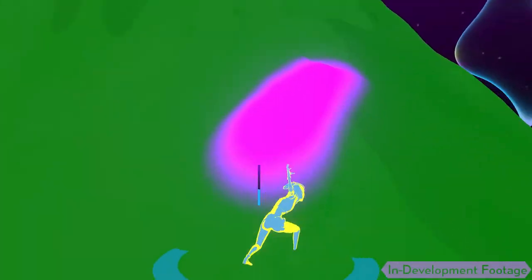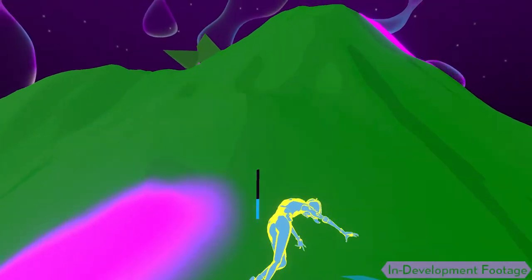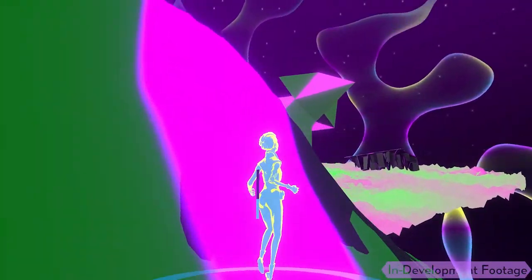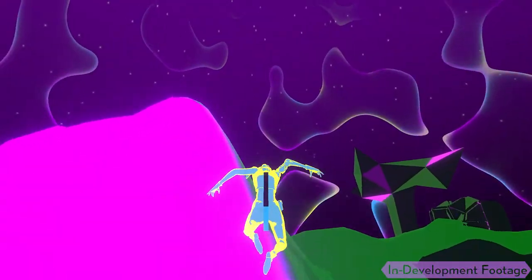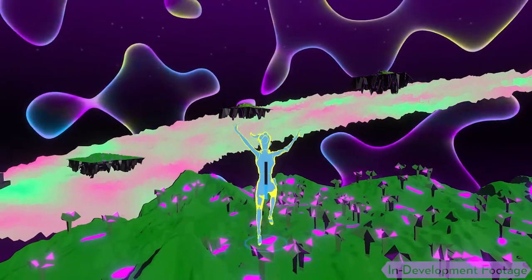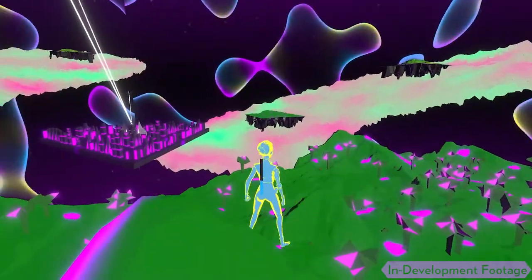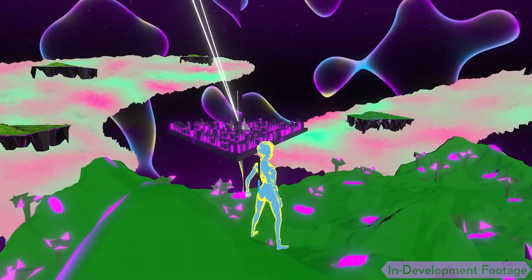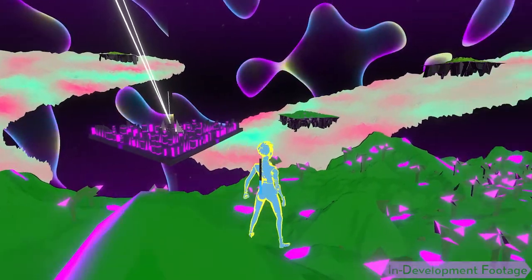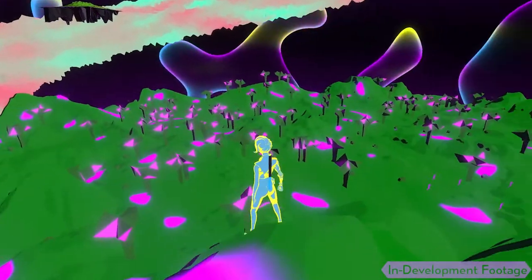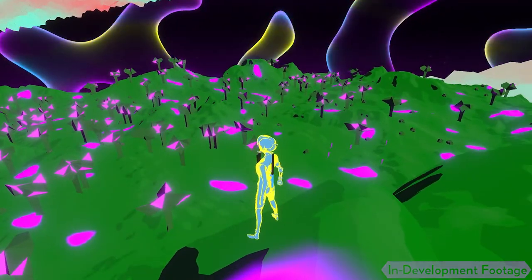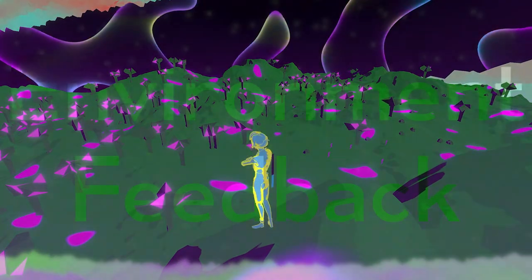I think it provides contrast in itself, and nebulas in real life are pretty bright. So I'll see how that plays out with different environment pieces because I really like this bright vibrant nebula. This design might change, but the idea of the nebulas is definitely staying.